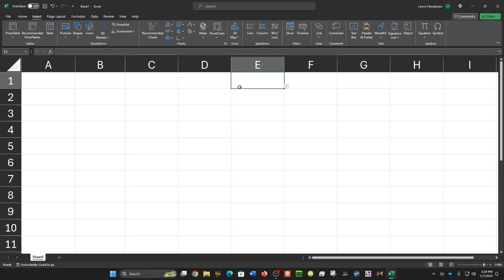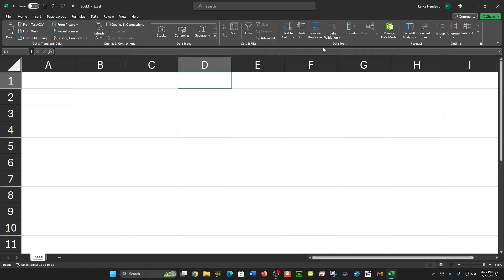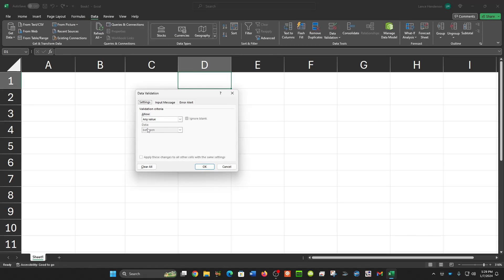What you need to do for the pull-down menu is go to Data and then Data Validation, and when this pops up, change it from any value to list.